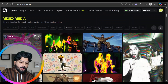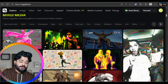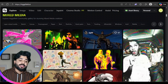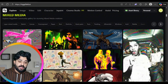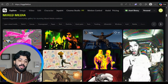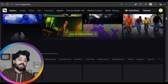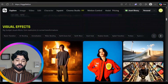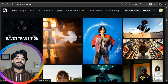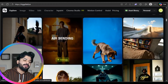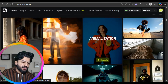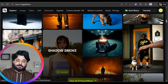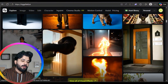In the Mixed Media section you can do a lot of things. You can check out play videos of how people are making content on this platform — it's insanely amazing. There are mixed media real effects, raven transformation, air banding, and anime animations.